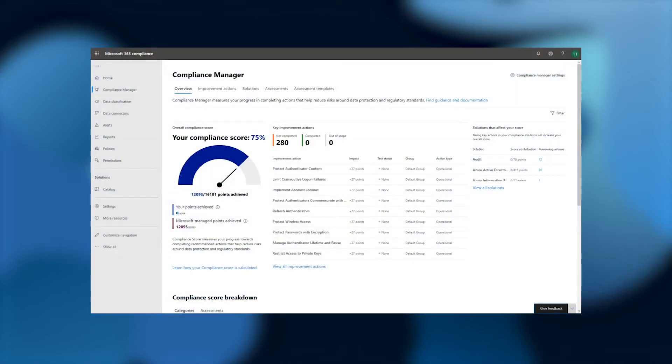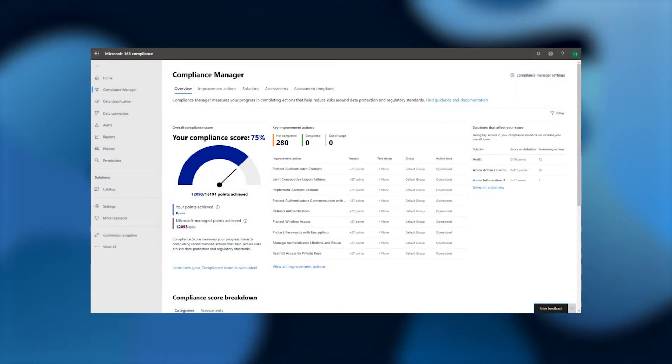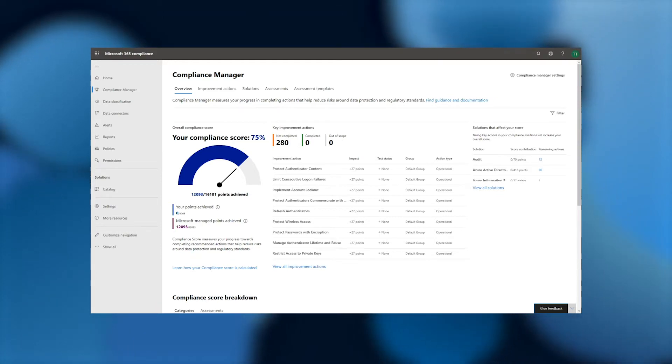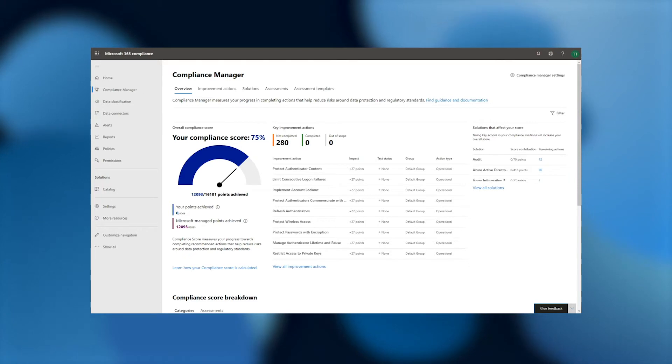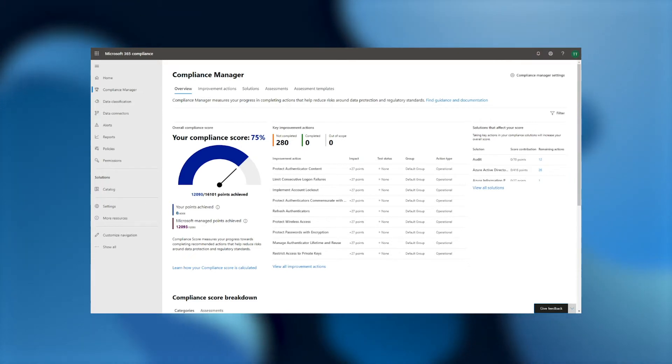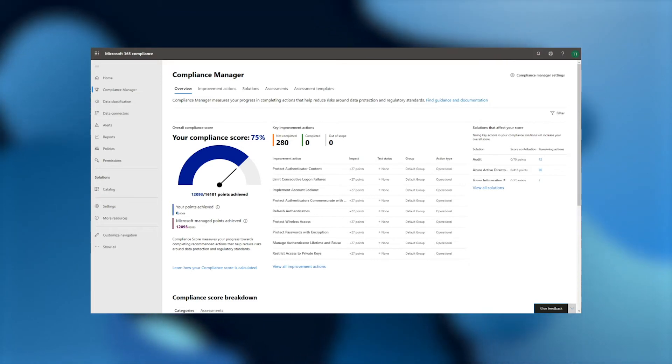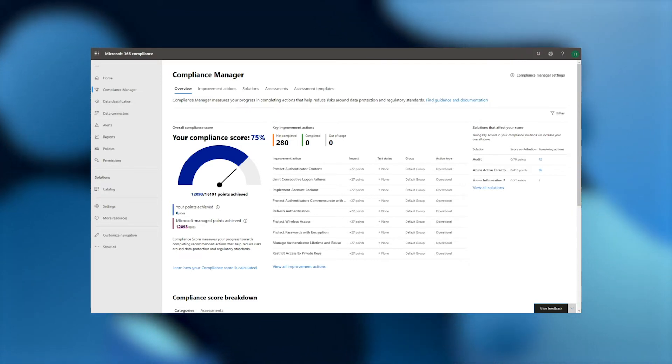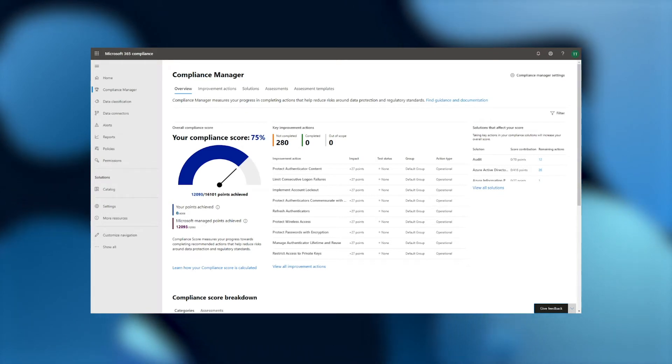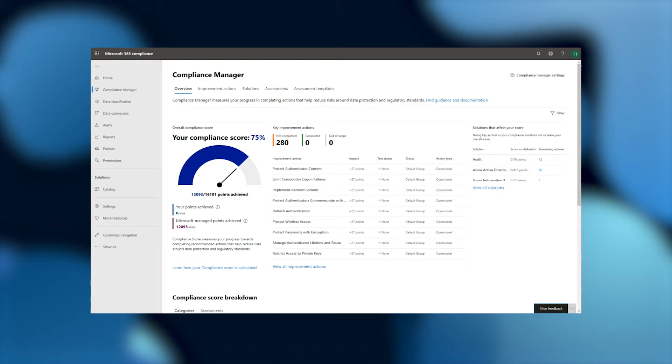Here we are on the Compliance Manager homepage, where you can quickly assess your compliance posture by taking a look at your compliance score. Once configured, this score will illustrate your progress against the set of regulations and standards that you have chosen, based on their relevance to your organization. Your compliance score consists of points, which you achieve by taking recommended actions to improve your compliance. You are also given points based on the actions that Microsoft has taken on your behalf as your cloud service provider.